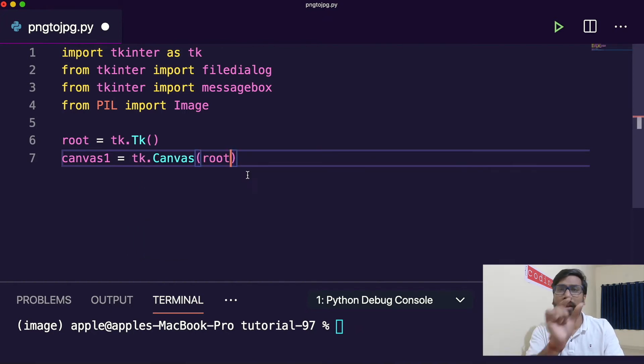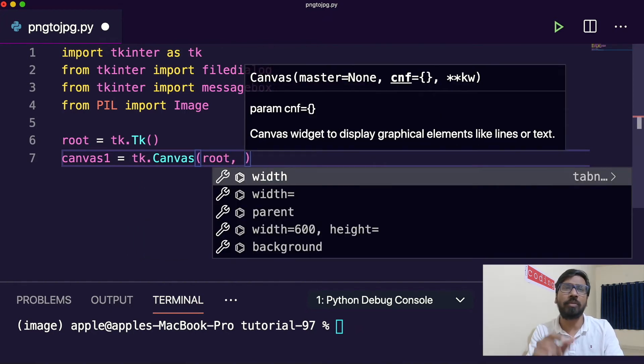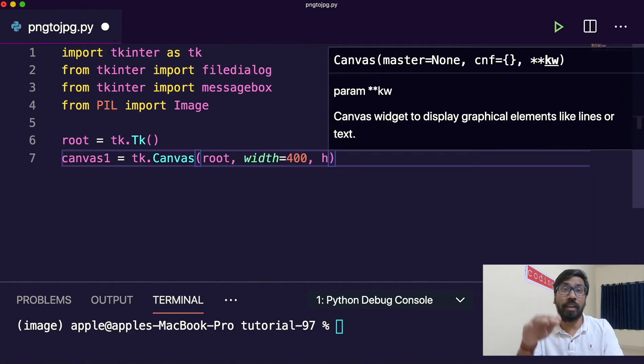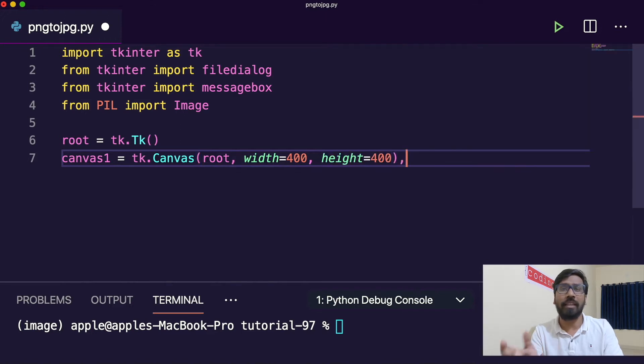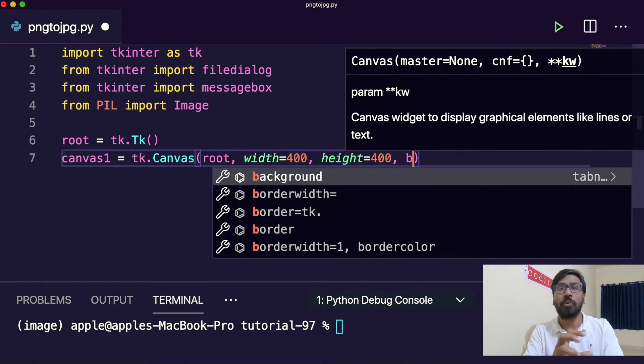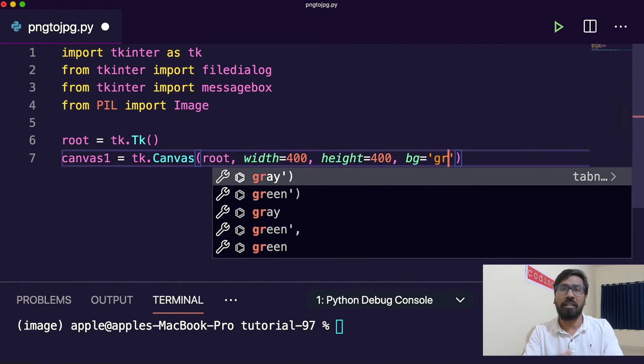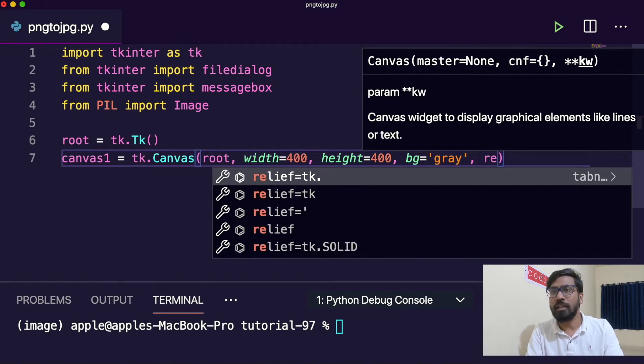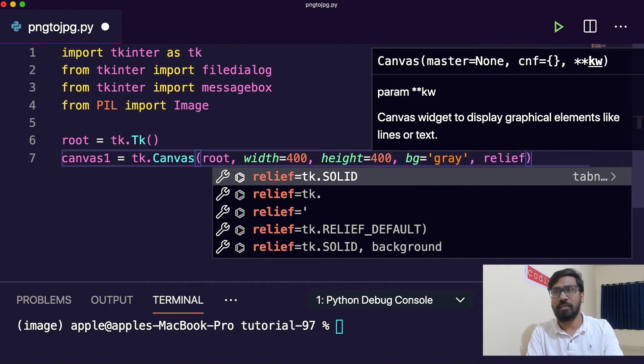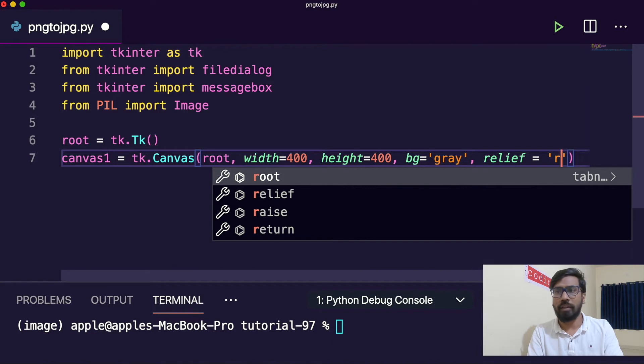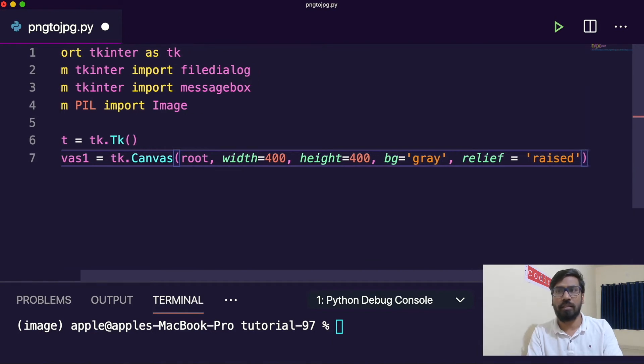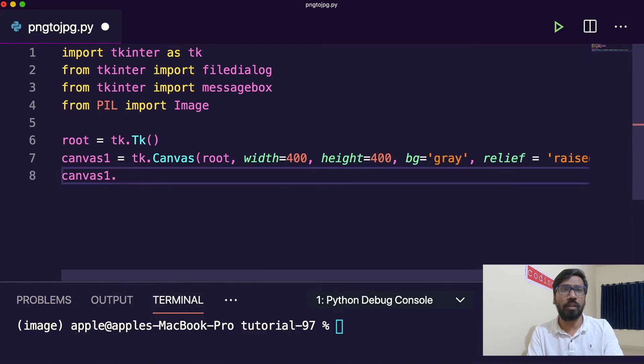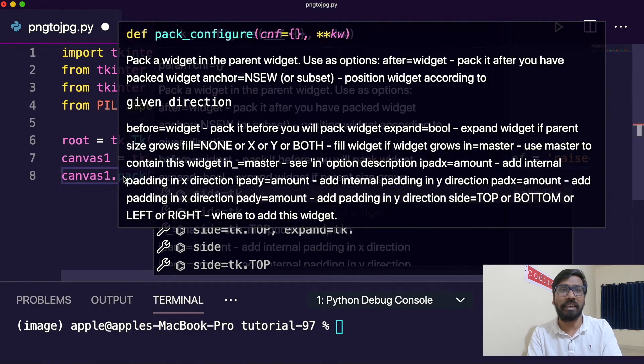In that will keep one heading and two buttons for import and save. Canvas root with white background. Then relief raised, so it will look like a pop off. Then canvas dot pack. So this is one canvas is created.